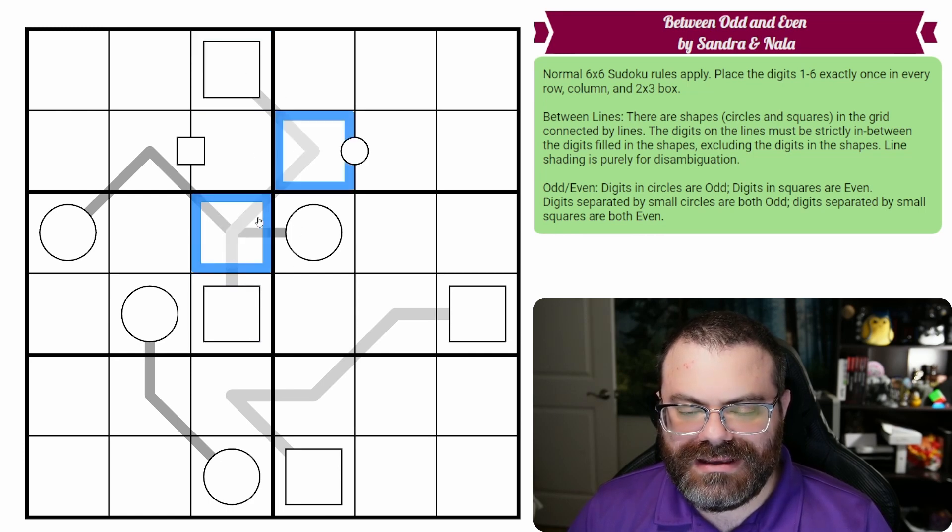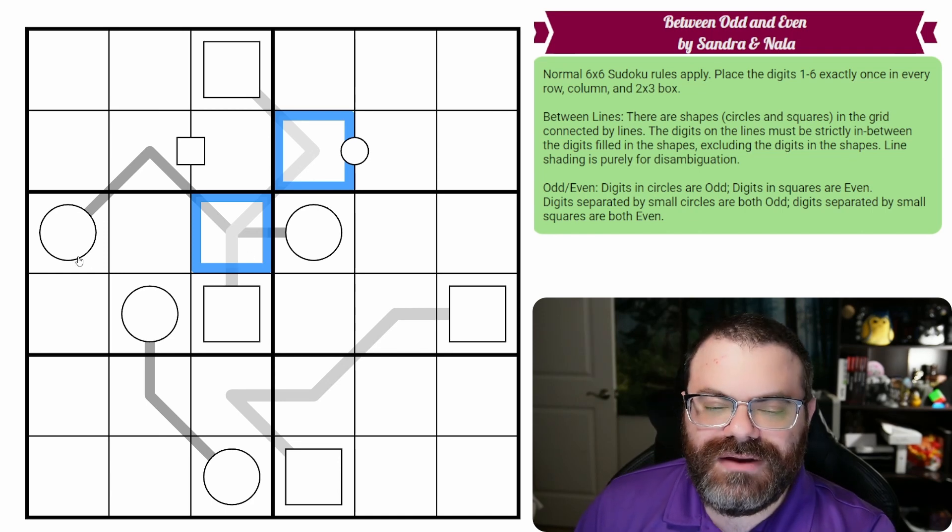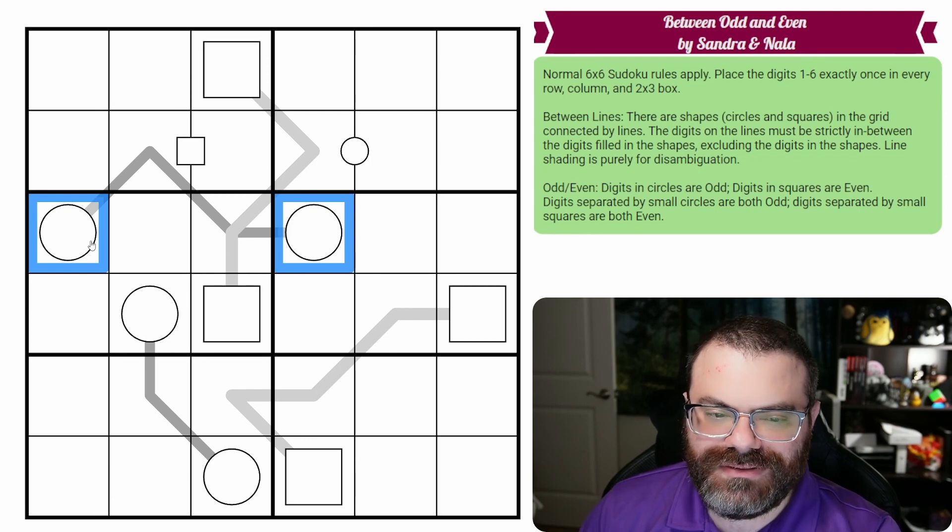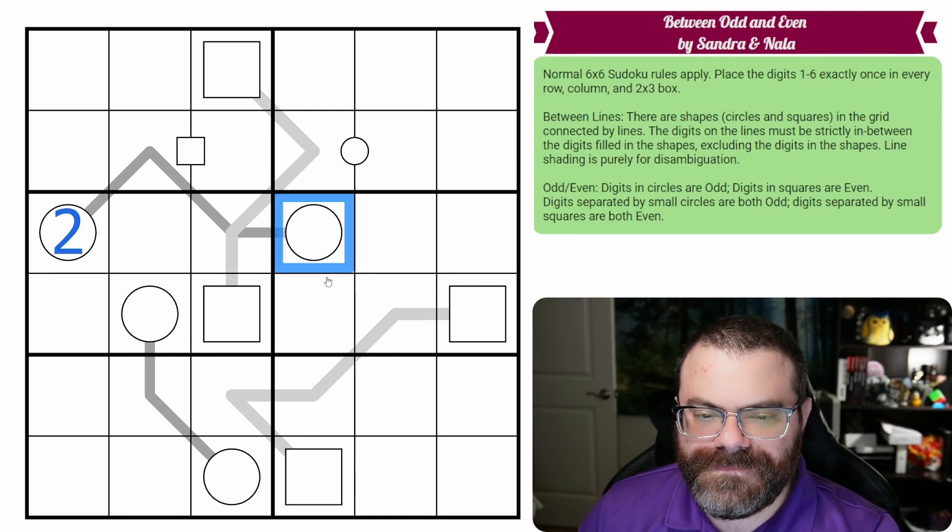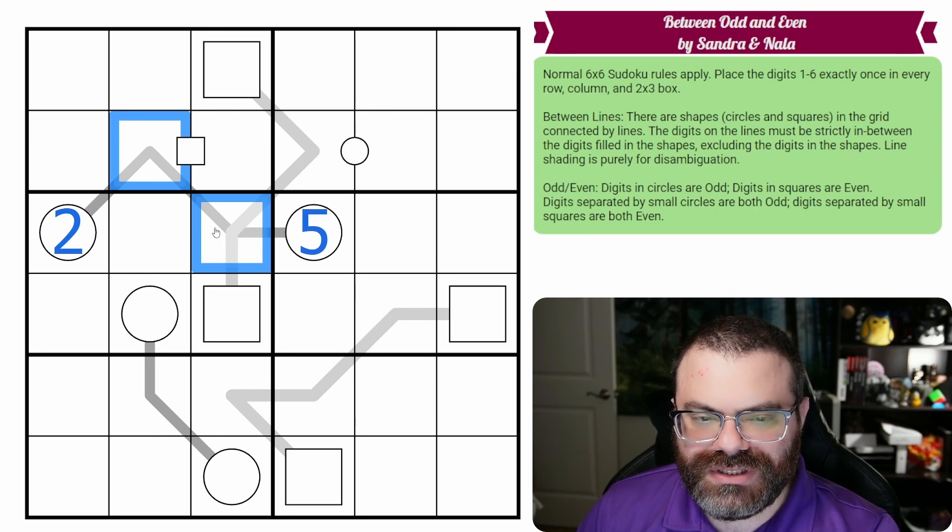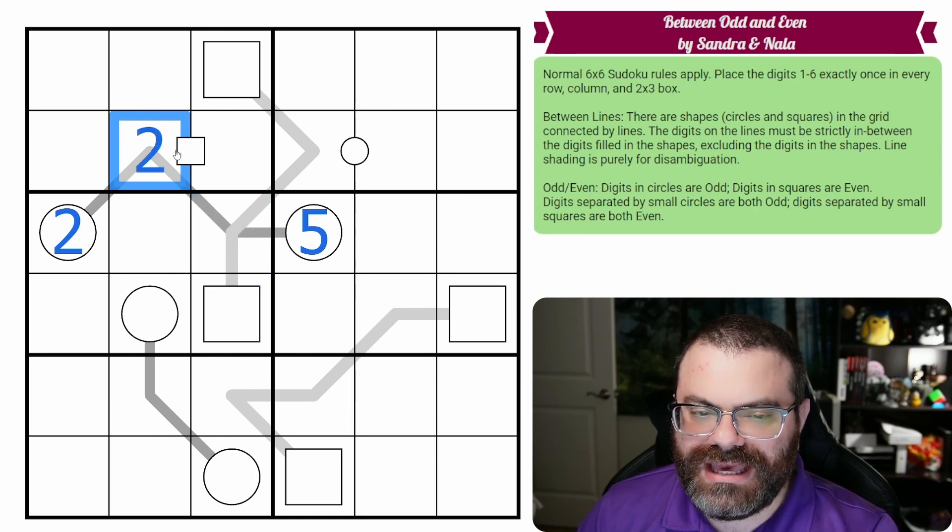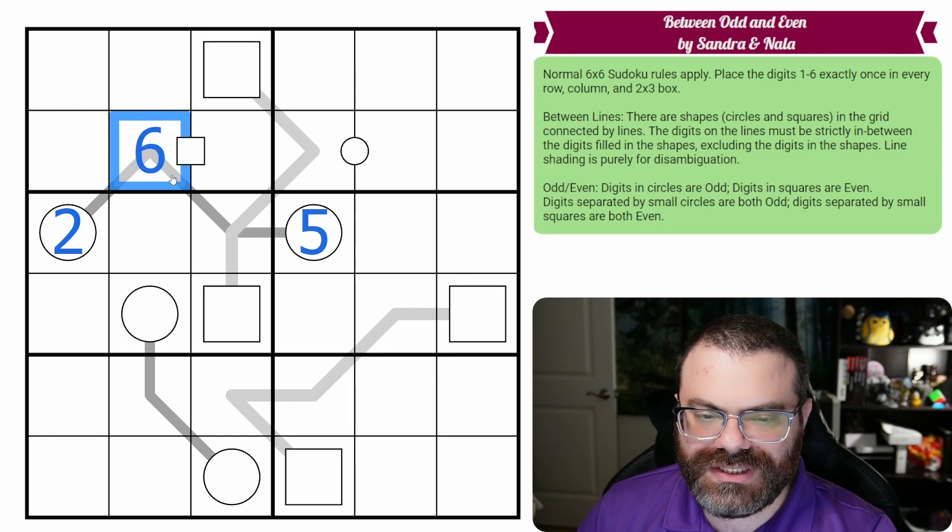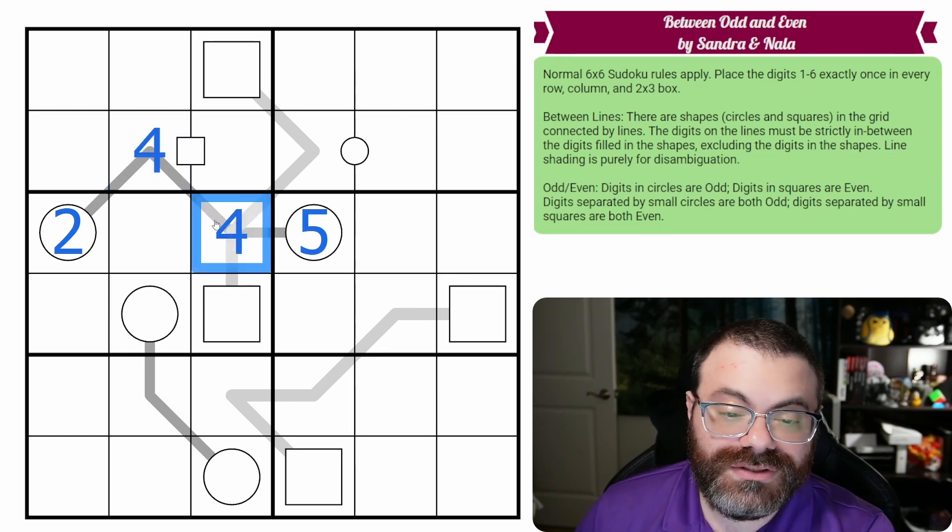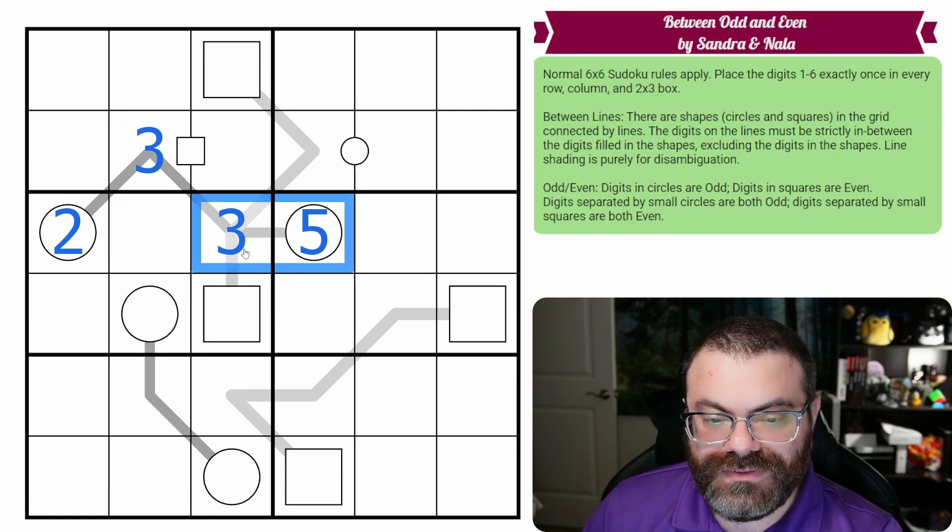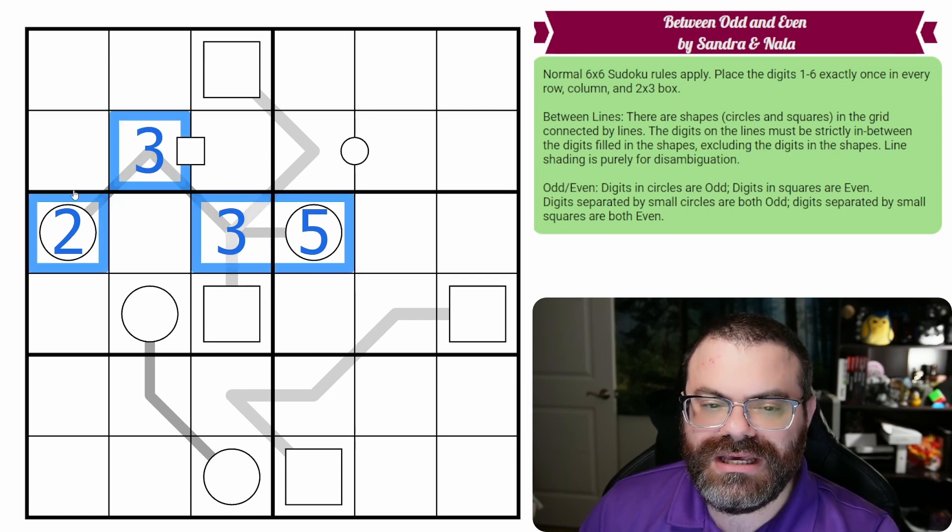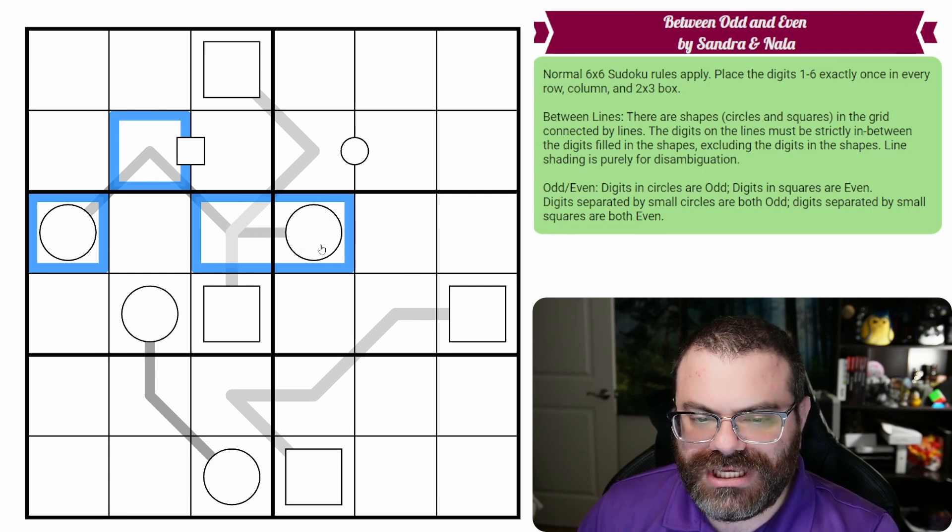So whichever one it is, whether it's circles or squares, whatever digits we put in the shapes, the digits on the lines have to be strictly in between. So they can't repeat the digits that are in the shapes, and they can't be outside of the range. So if this was a two, and this was a five, then these two digits would need to be between the two and the five. I can't use the two, I can't use the five, I certainly can't use the one or the six, but I could do four and four if I want. That would work. I could do four and three, or three and three, whatever you want to do as long as they are in between exactly, exclusively the range in the shapes.